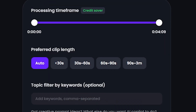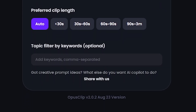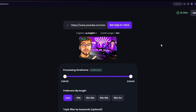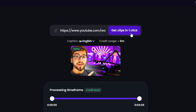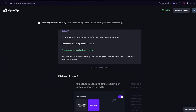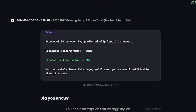Finally, if you want the AI to find certain keywords in the video, you can type them here. Once you have all of that set, all you're going to do is click on get clips in one click. Now it's just going to take you to this page, which is just showing you how long it's going to take to make the videos.